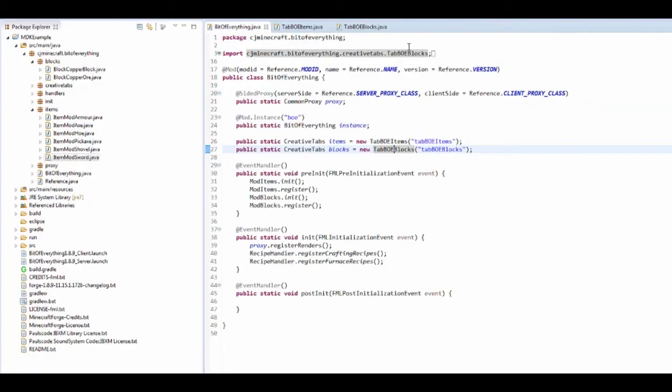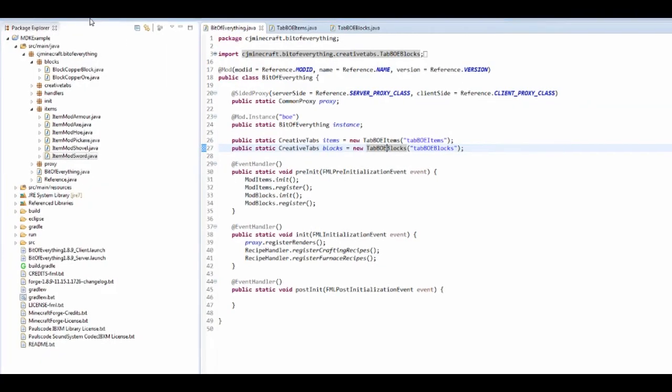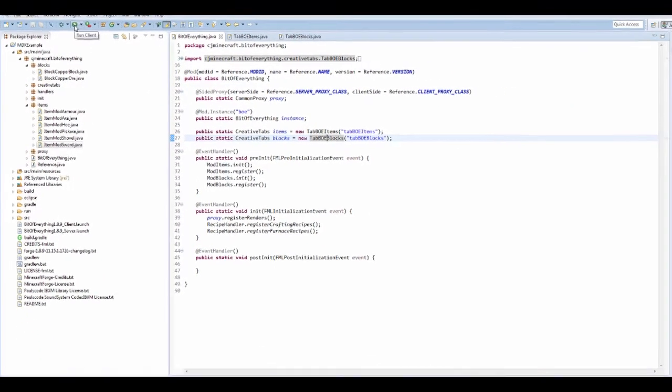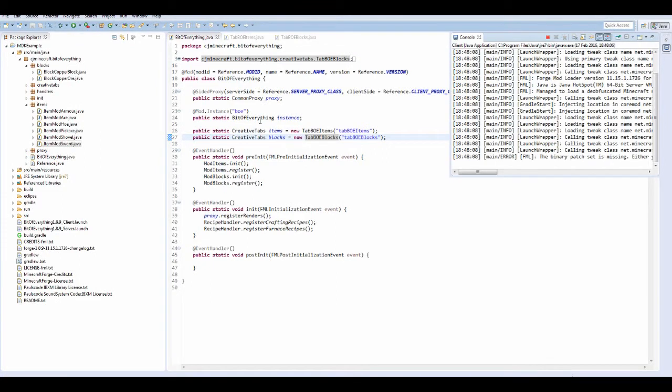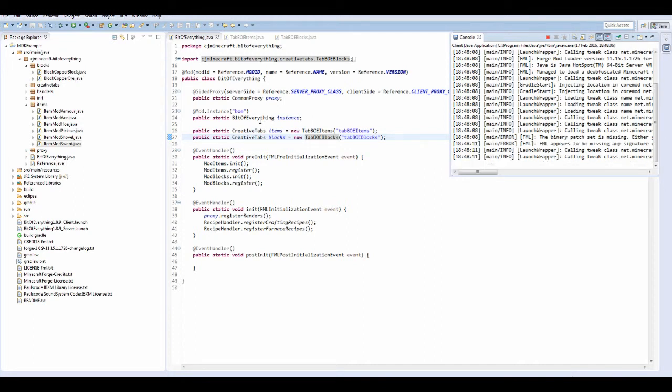We can in fact run our game and fingers crossed everything works. Let's just wait for the game to load.